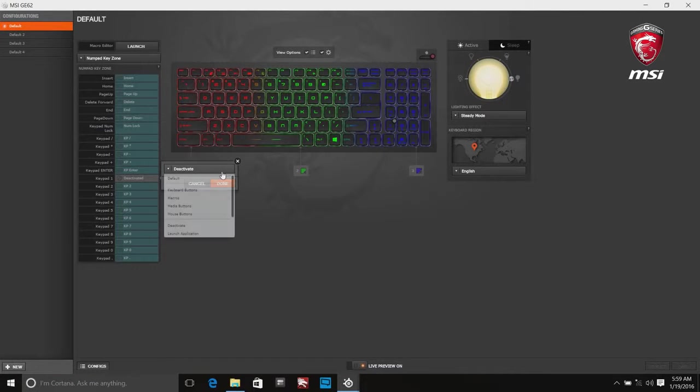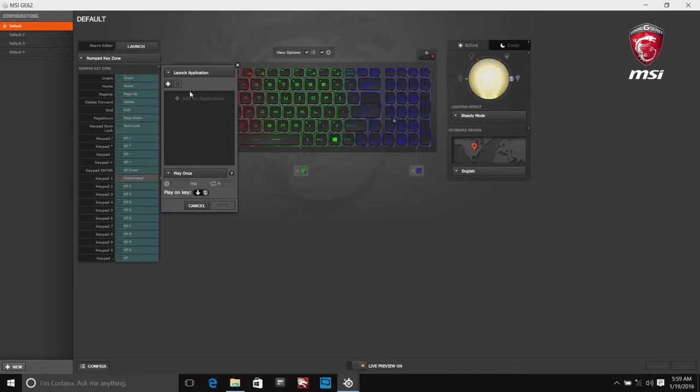Launch application can launch applications quickly. For example, we're trying to launch Dragon Gaming Center by Key1.